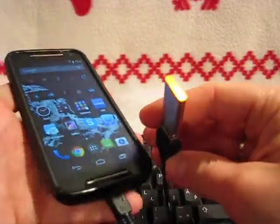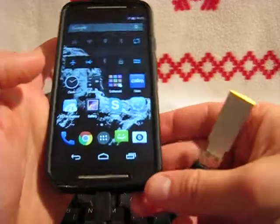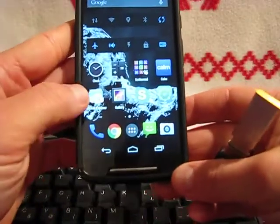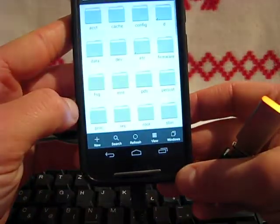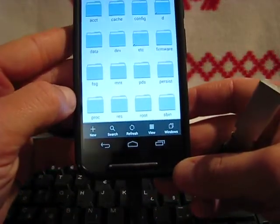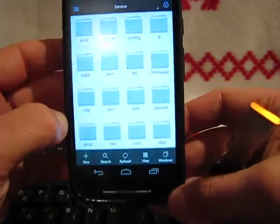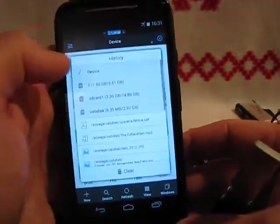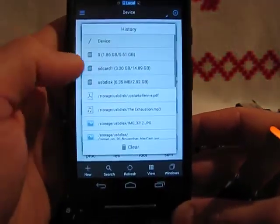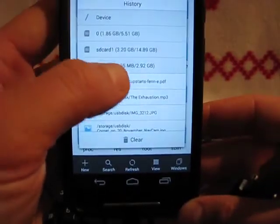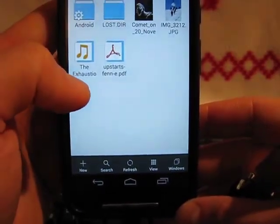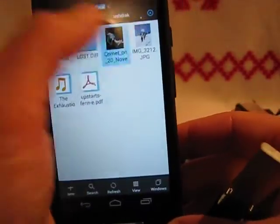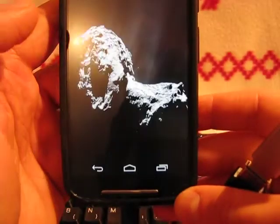Here you can see my pen drive is already blinking. You will need a file manager, here I use ES File Explorer. Just go to Devices, select USB disk and here is everything.